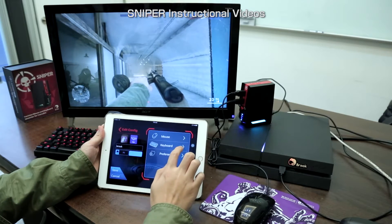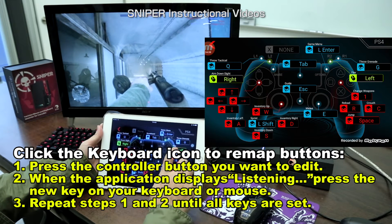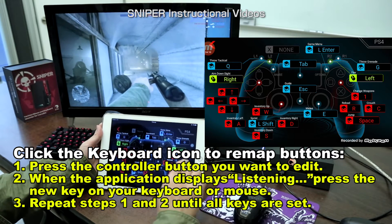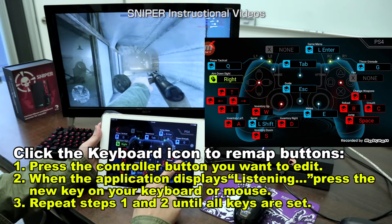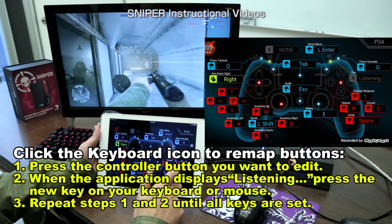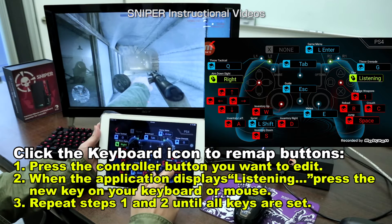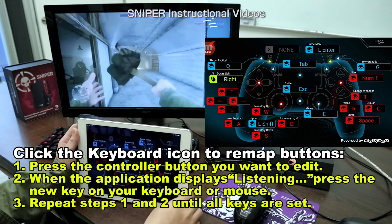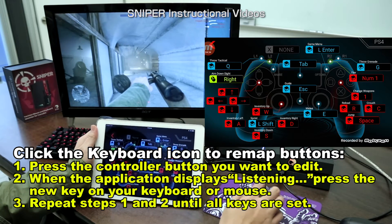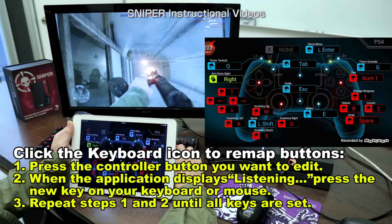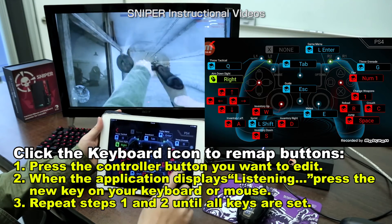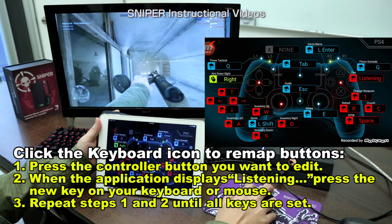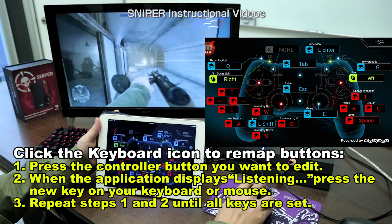Next, touch keyboard — you can start to remap. As you can see, the fire command is the left button of the mouse originally. When you press left twice, see it goes dark, which means the function is cancelled. However, when you press it once, you'll see 'listening'. You can then press the key on your keyboard. Suppose we press the number key 1 — that means when you press number key 1 in game, you fire. You can also change it back. Just repeat the steps to set all the keys.